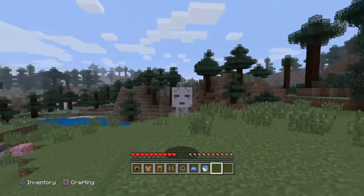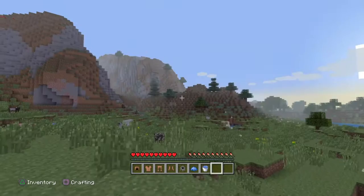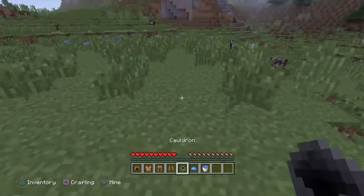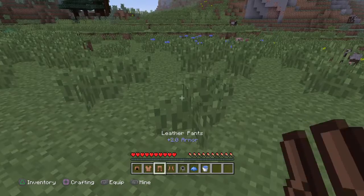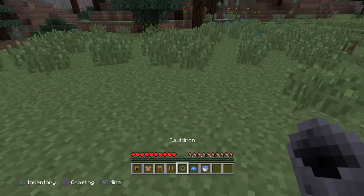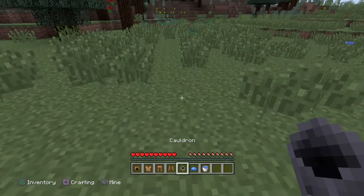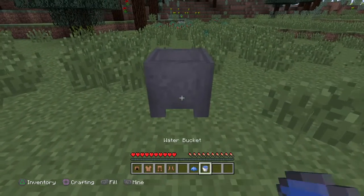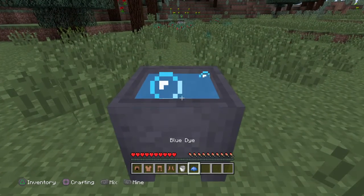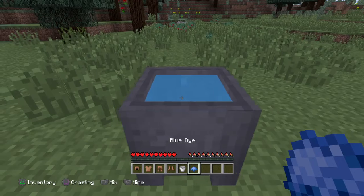Hello everyone, it's Minecraft Boy here and today I'm going to show you how to dye leather armor. This is for Console and Bedrock exclusively.